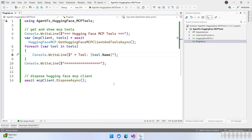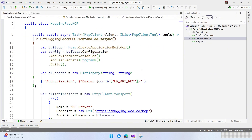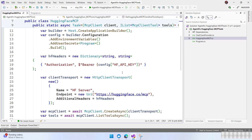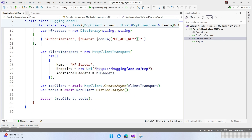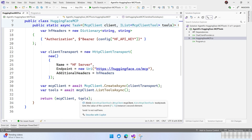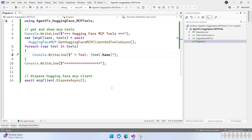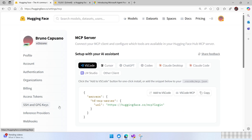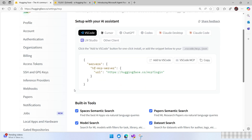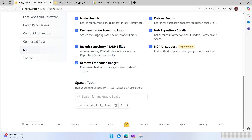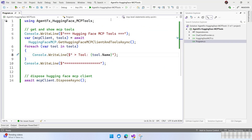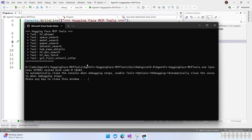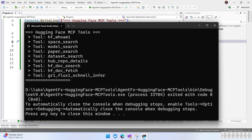Let's start with a simple scenario. I already have some samples here, and I have a HuggingFace MCP class that is going to create the MCP client to HuggingFace, use a user secret with the HuggingFace token, and then connect to the MCP server. Once we have this, we return two elements: the client and the list of tools. We need the client to maintain context. On HuggingFace, when you have an account, you can connect to the MCP server and have tools available: Semantic Search, Model Search, Dataset, and the Flux 1 Snell tool. Running this, we can see the list of tools: WhoAmI, Space Search, Model Search, and everything else.